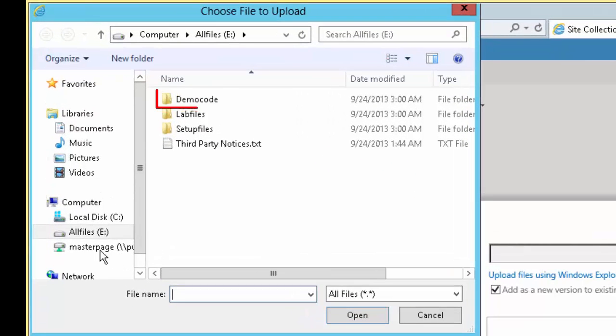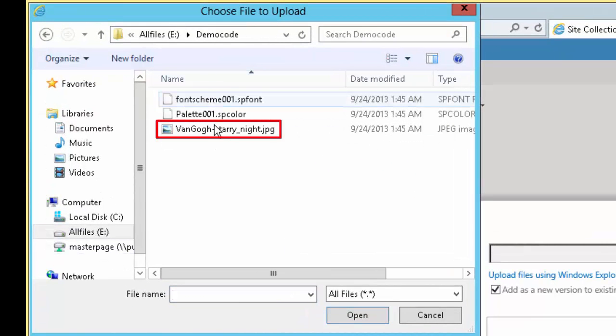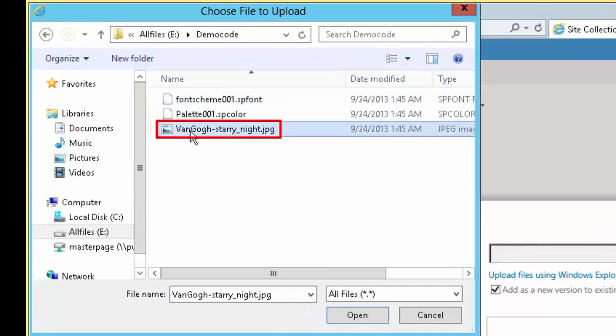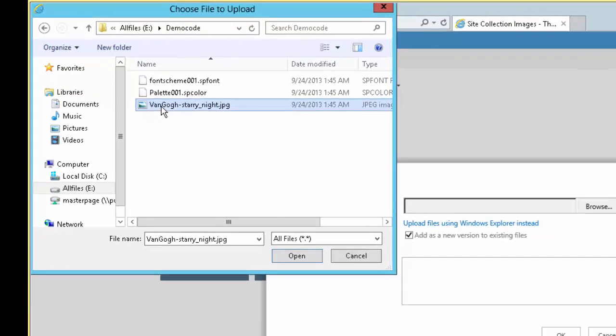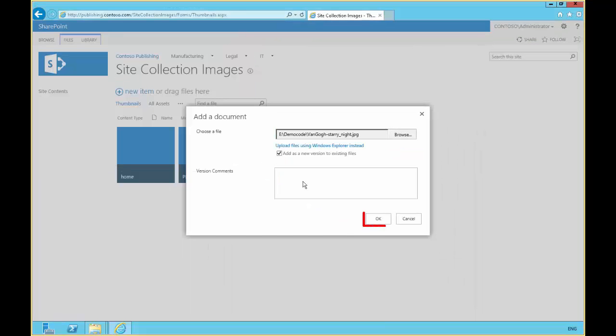We're going to add a new item from demo code, van Gogh starry night, and click OK.